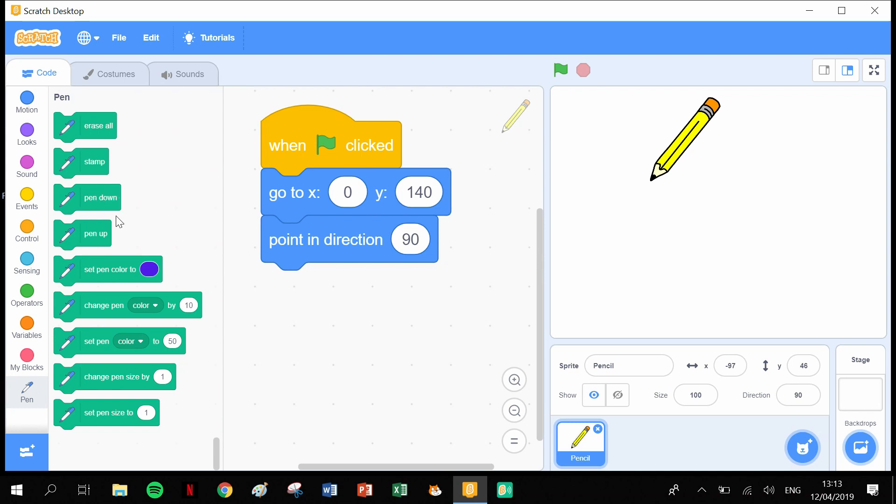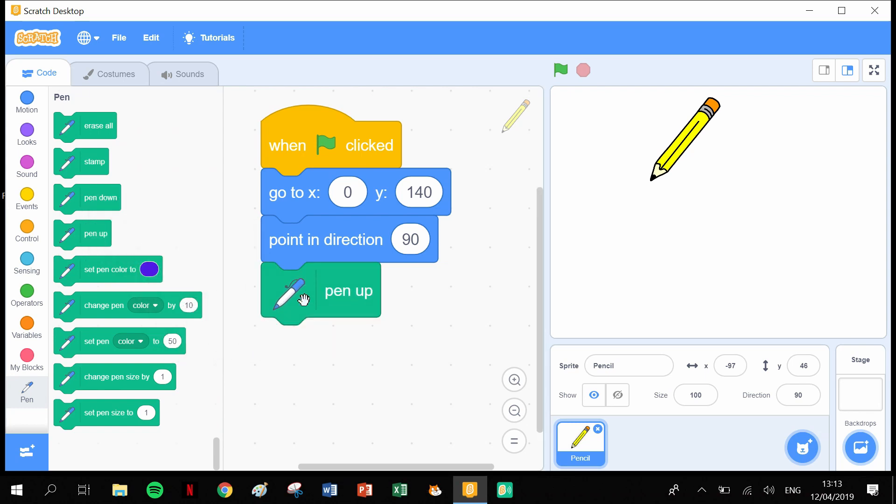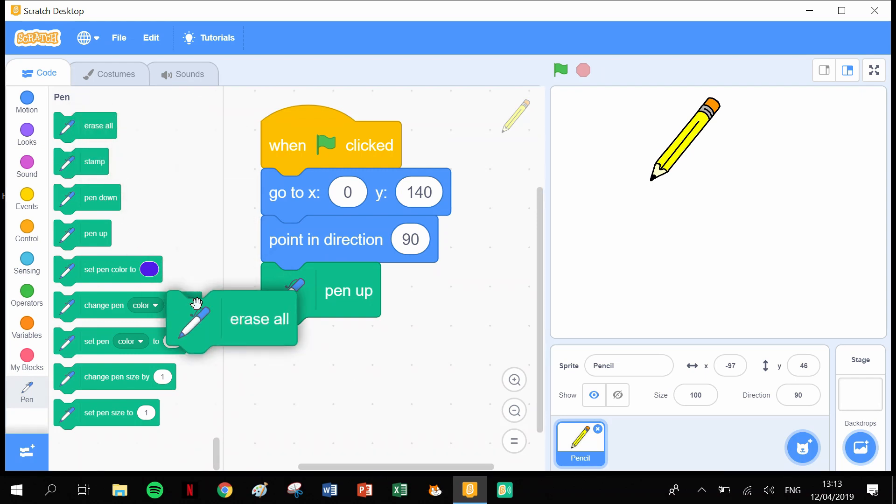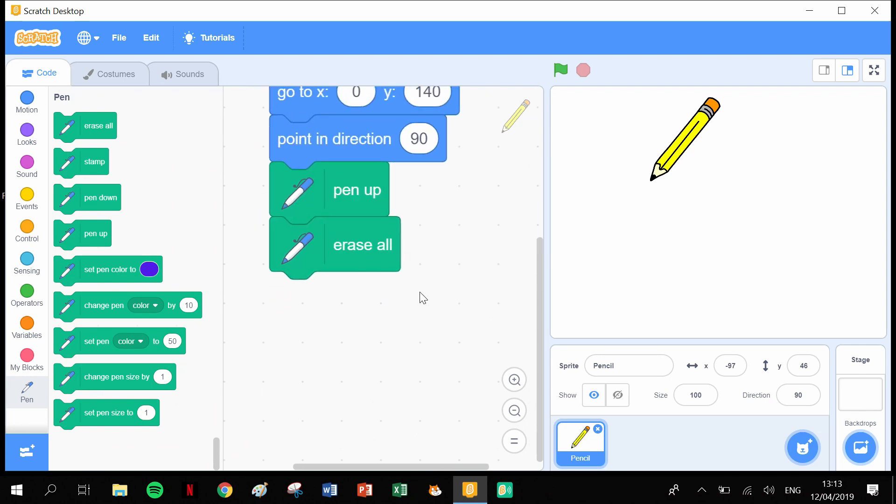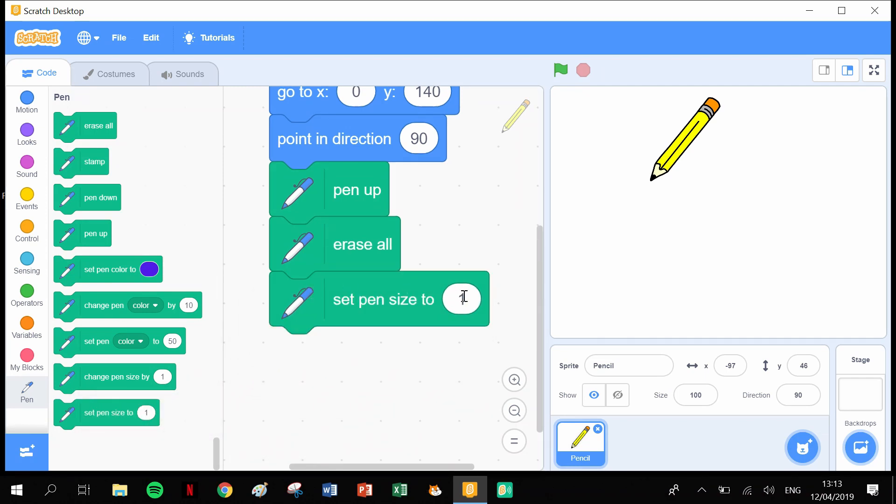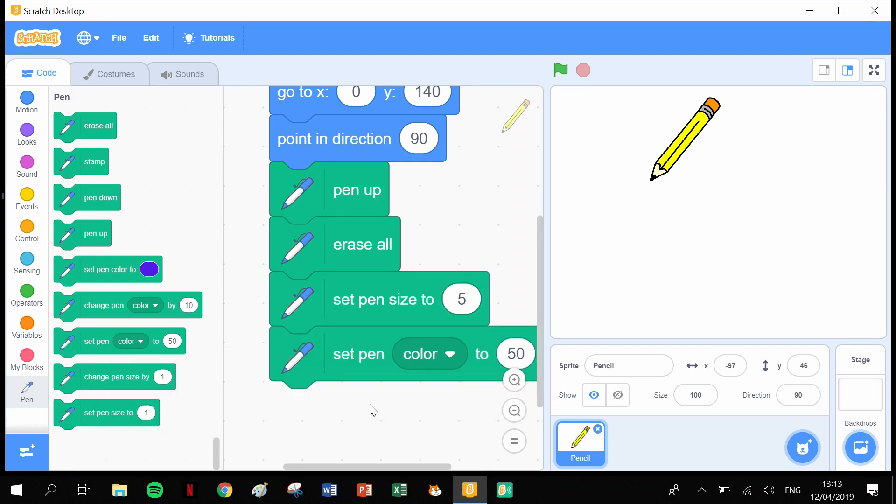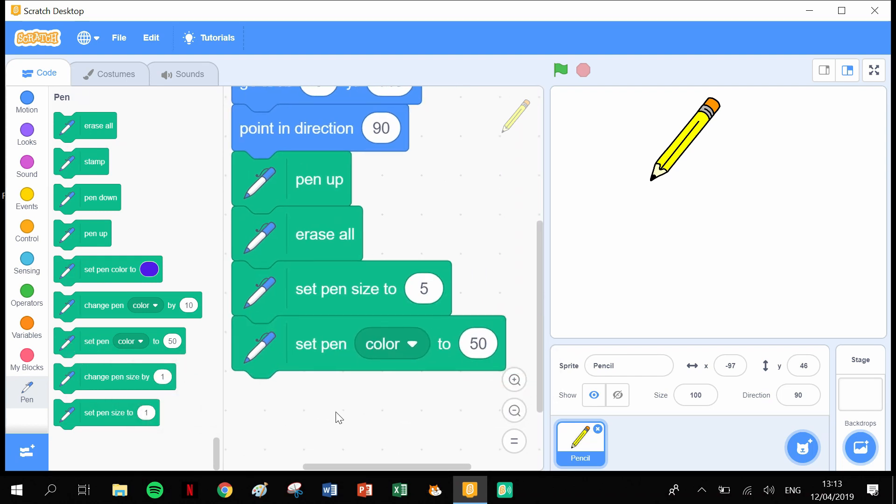First thing I want to do is pen up because we don't want to make a mark before we've actually started drawing. We want to erase everything that may have been on the screen before, so we're going to erase all. Then we're going to set the pen size to 5 and set the pen color to 50.